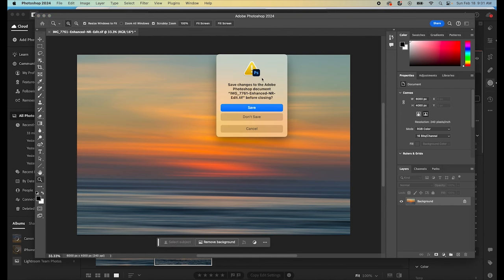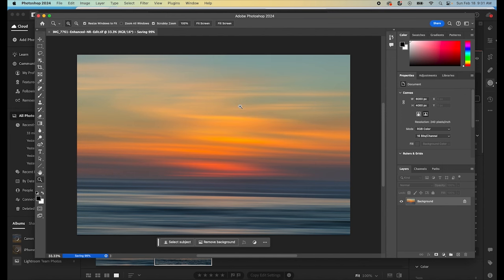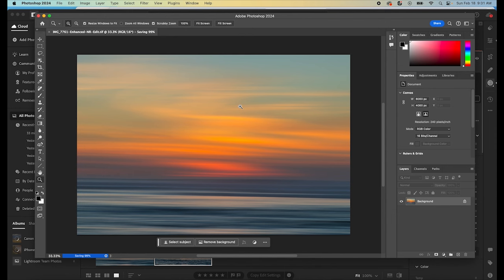It's going to bring up the option to save. We're going to click save. And then Photoshop is going to close this image and then reopen it in Lightroom with these new edits, which will look something like this.